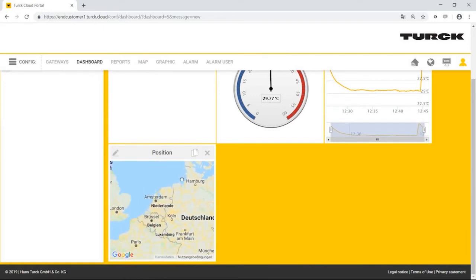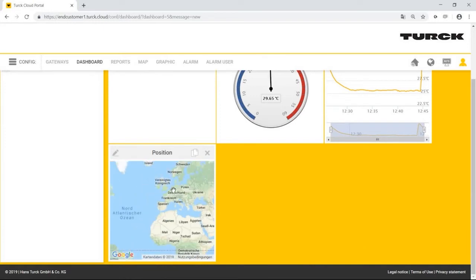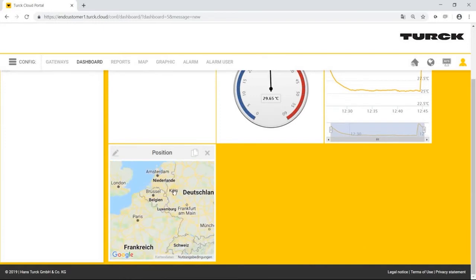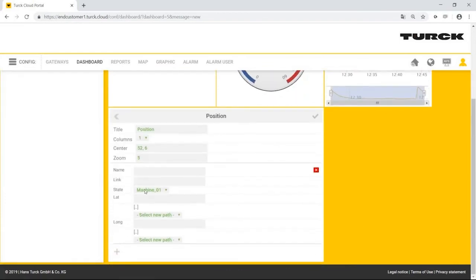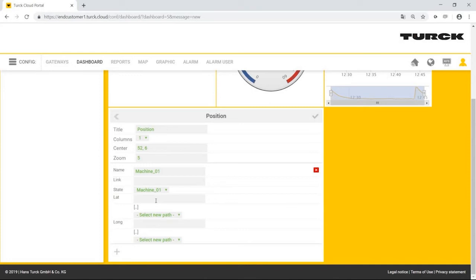Mr. Simpson can add individual flags to the map using the plus button. He adds machine 01. He selects a status variable. This causes whether the flag is green online or red offline. Fixed coordinates can be used as coordinates. For example, 52 degrees and 7 degrees.